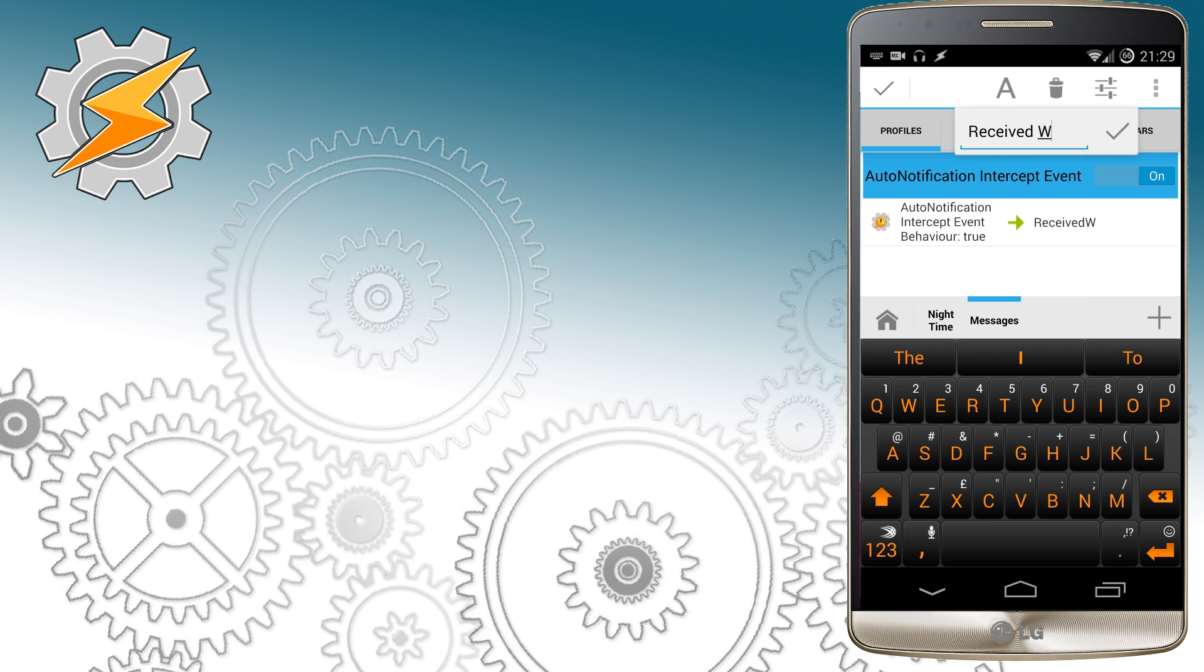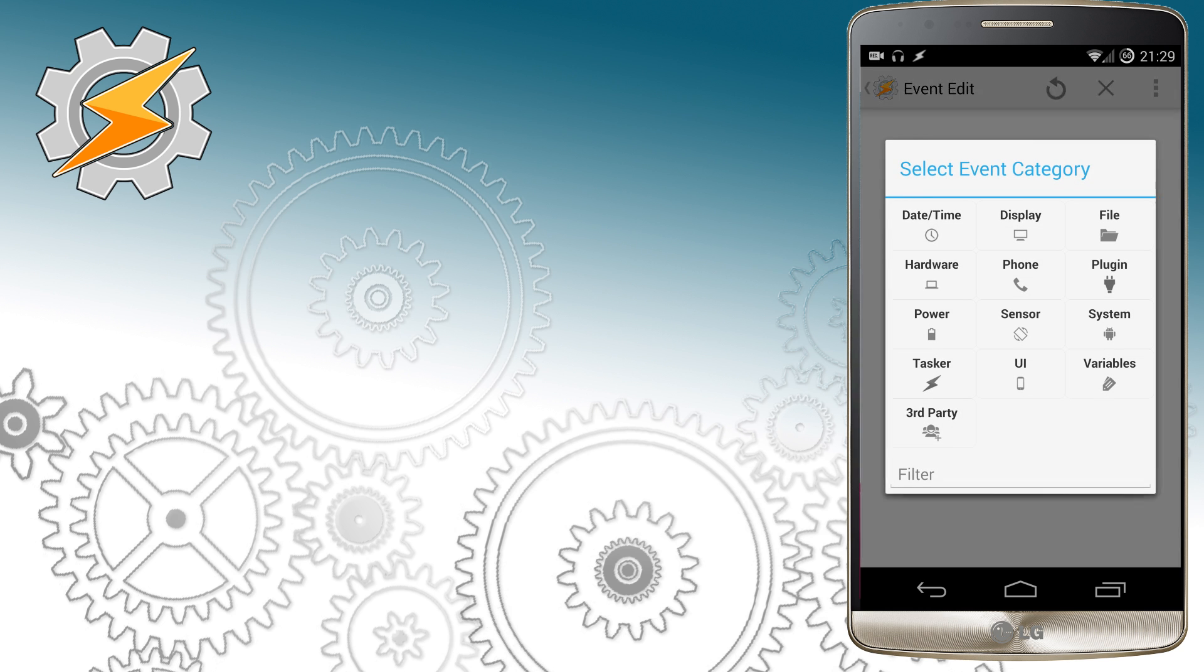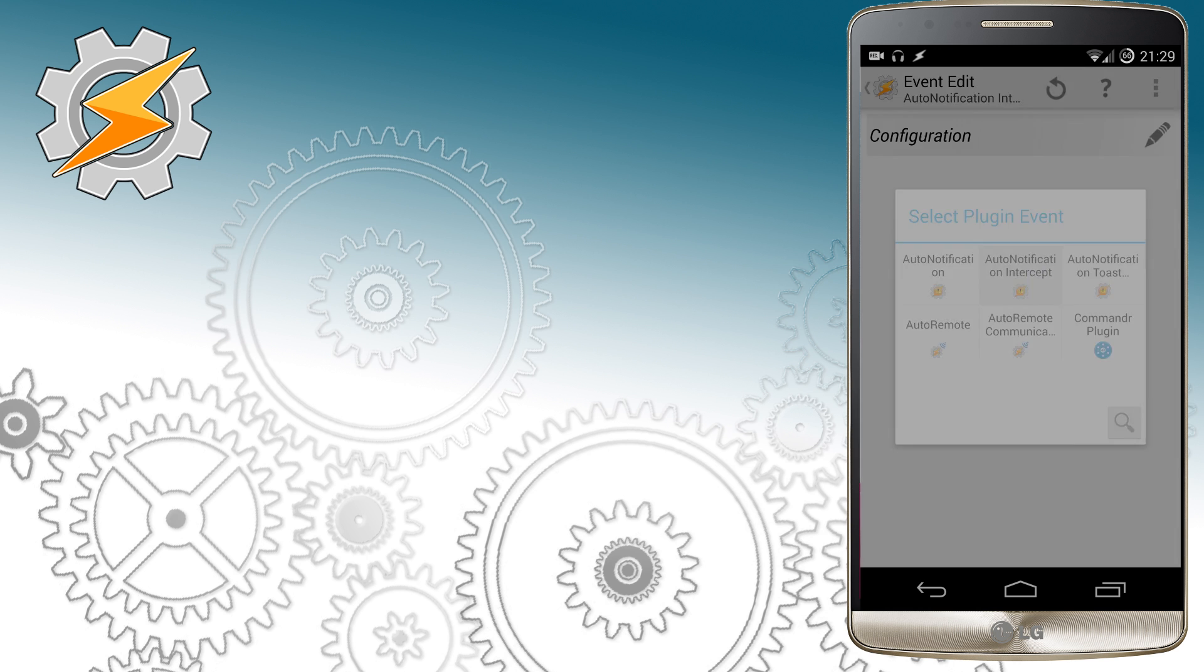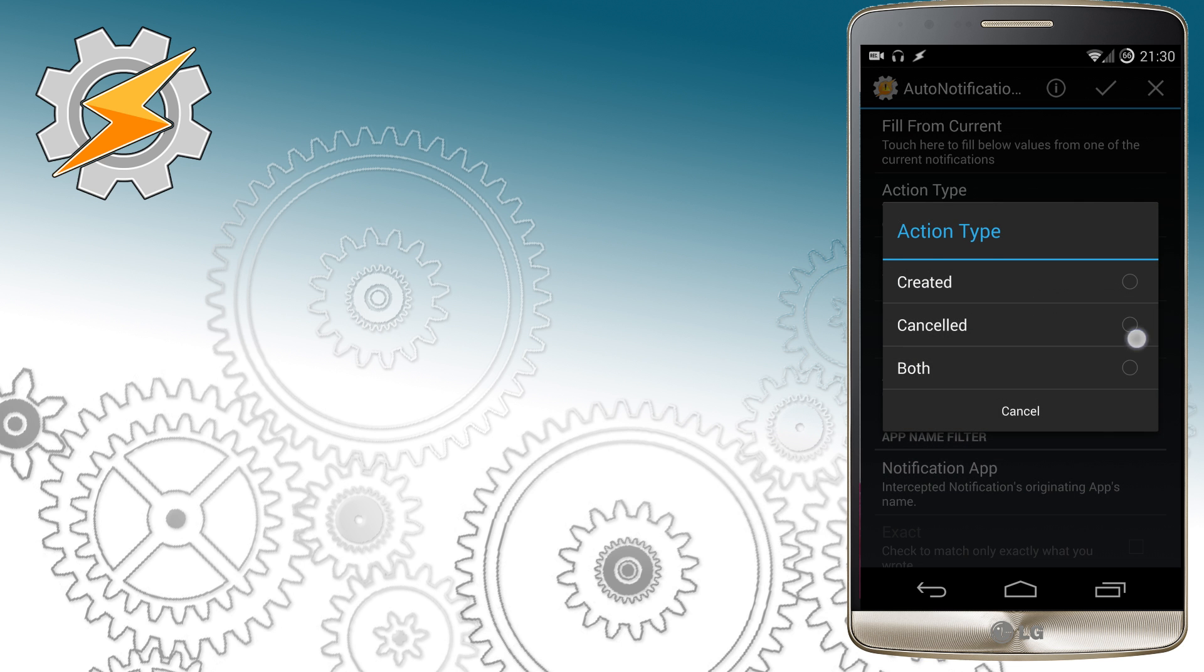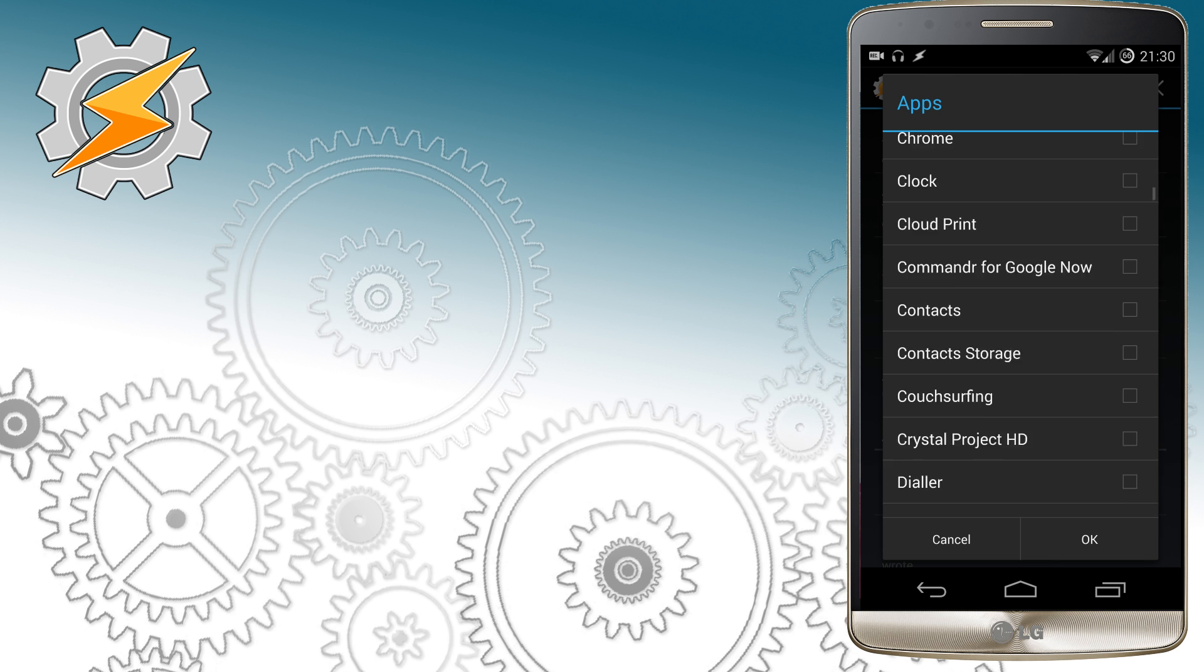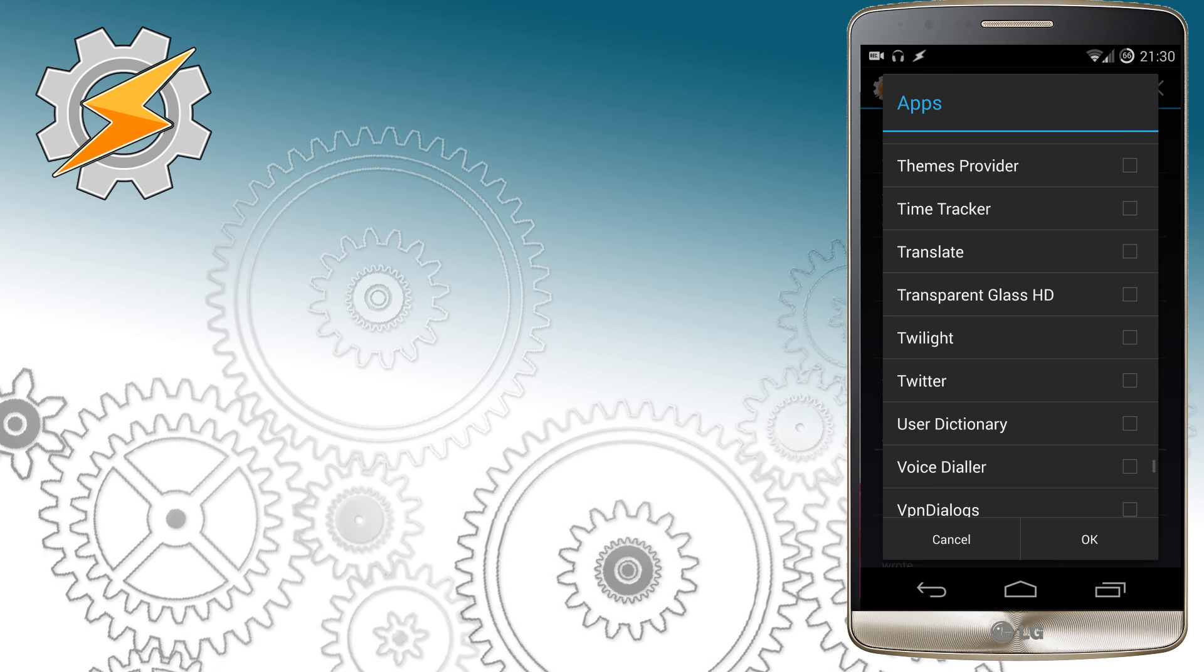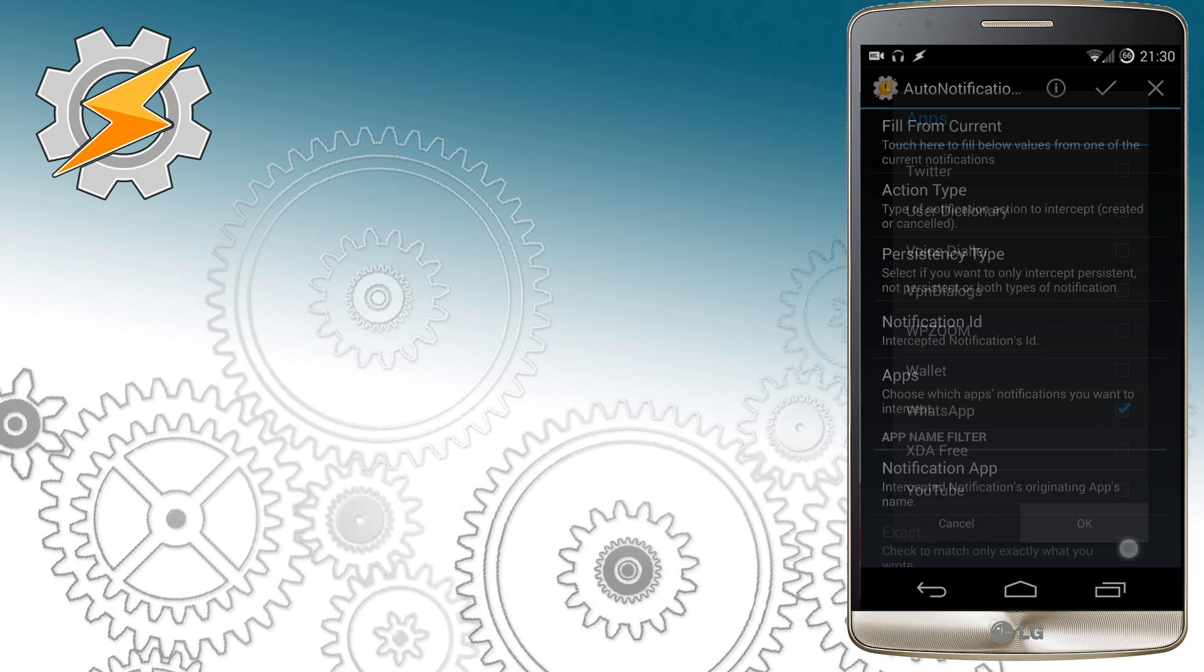We also want messages to be cleared when we check them manually so they won't be spoken anymore. We're going to use a new event in the plugin Auto Notification Intercept and we're going to set it in action type to trigger when it's cancelled from application WhatsApp. This means when we dismiss the notification from WhatsApp on the screen it won't be available for our system to be read anymore.